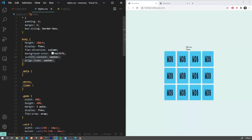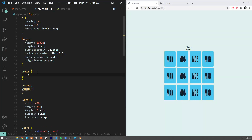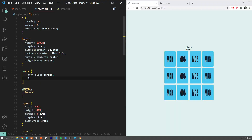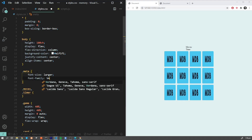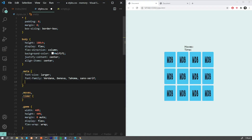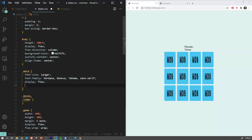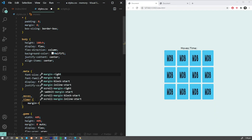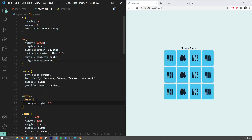Our CSS is more or less ready — we're just missing the meta styles. Let's quickly add font-size larger, font-family Verdana, display flex to justify content center, and some right margin. Now let's move to the JavaScript part, which is obviously the most interesting.